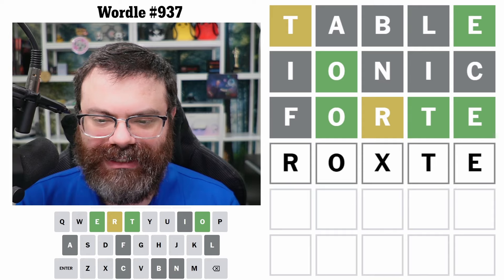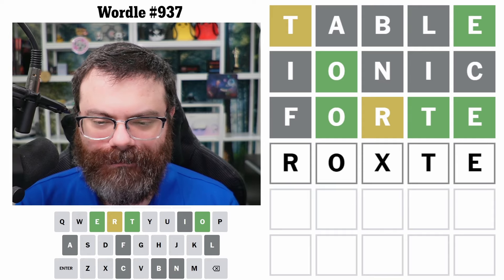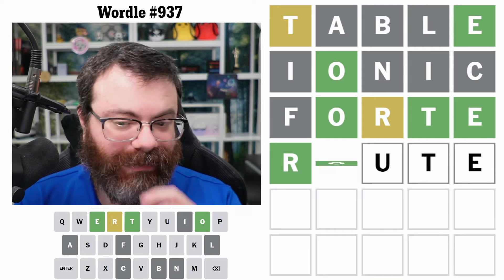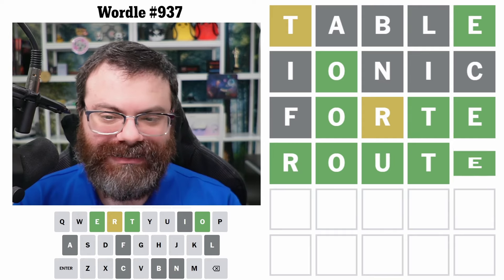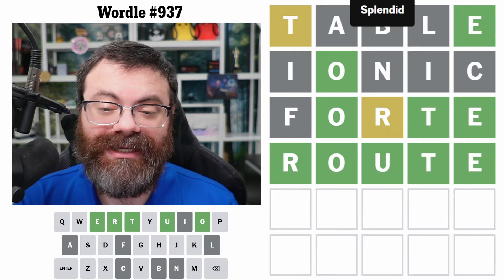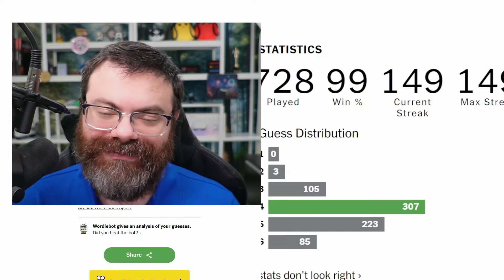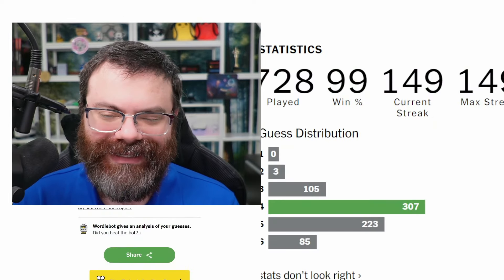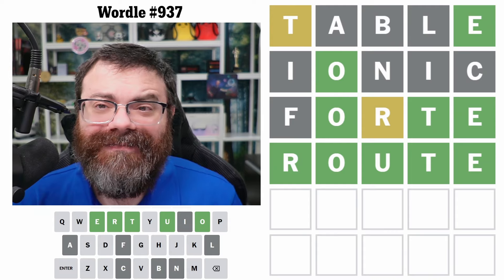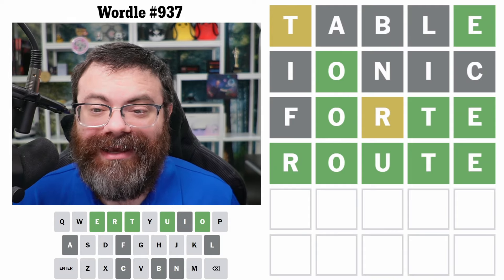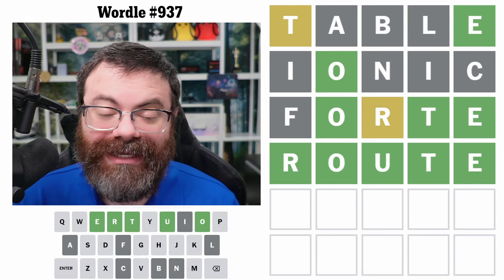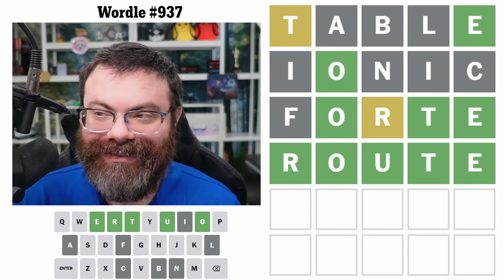So R-O something T-E... root. Is it that simple? It is that simple. I thought of R-O-U-T-E and did not think of 'root.' Oh well, I got it. I got to explain two things today, which I love — explaining things. Hopefully you like hearing me explain things.